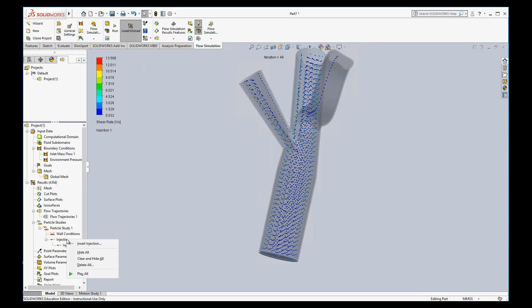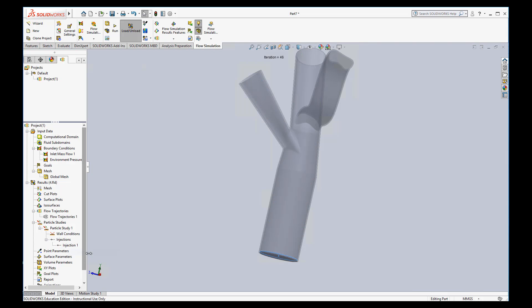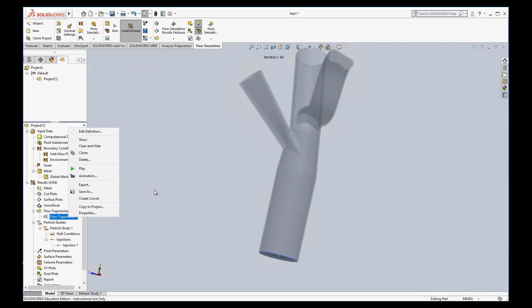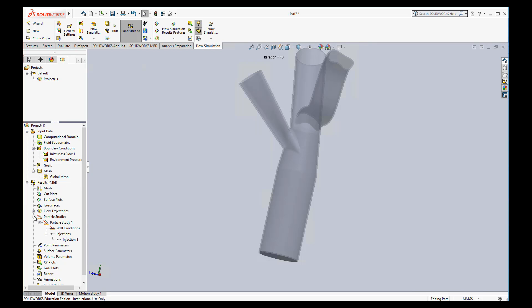If you don't want to see these, you can always right click on the injection, hit hide, that way it gets it out of the way. Same with flow trajectories, you can right click and either show or hide. But we'll keep those there because we might want to look at them again in the future.